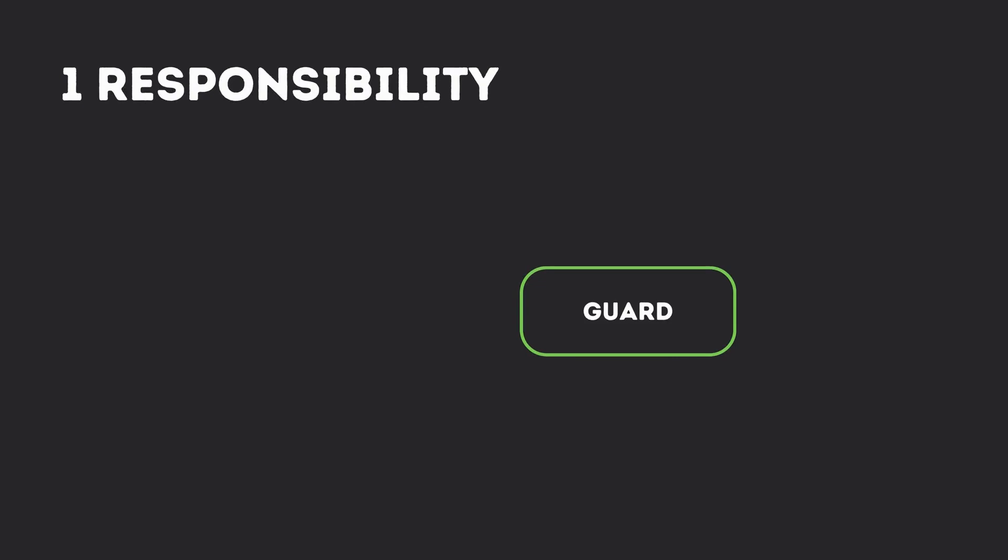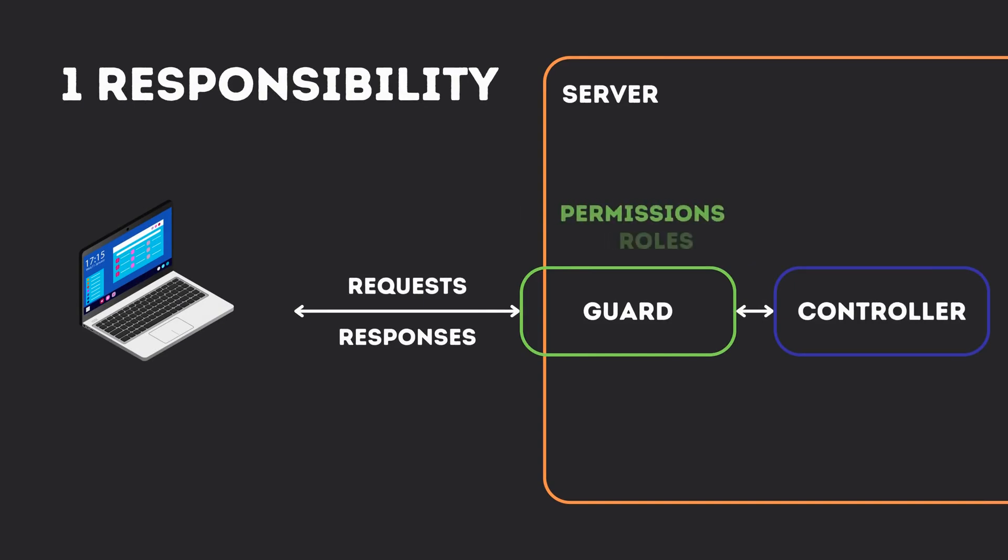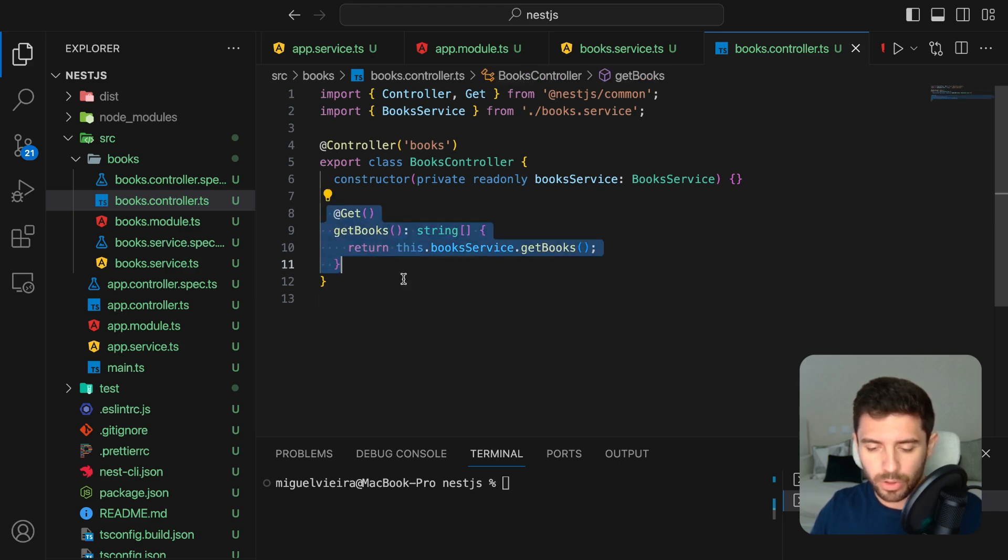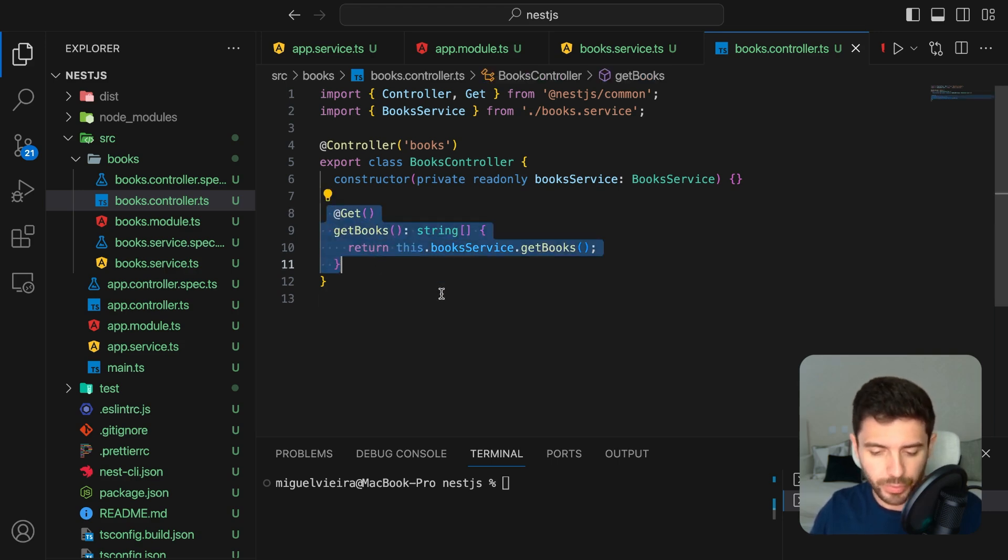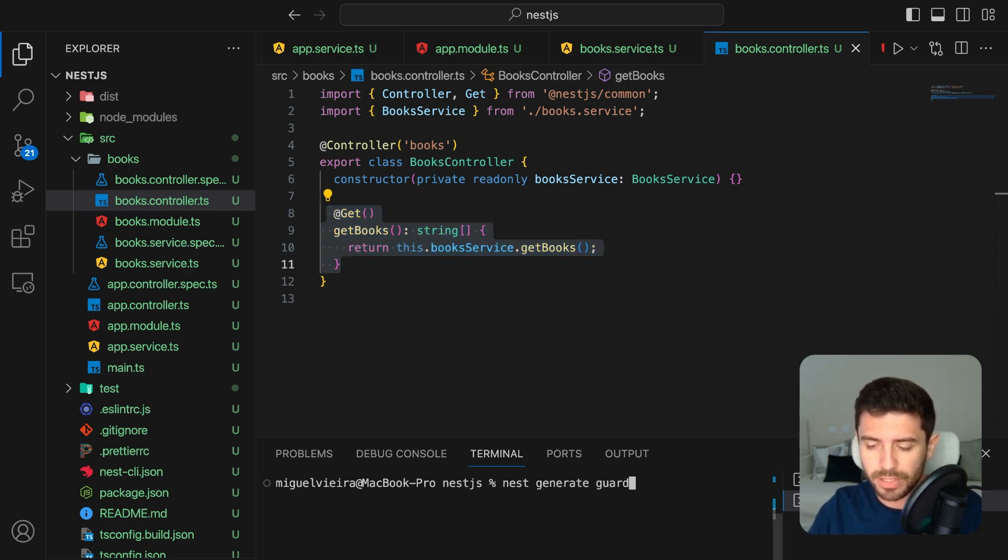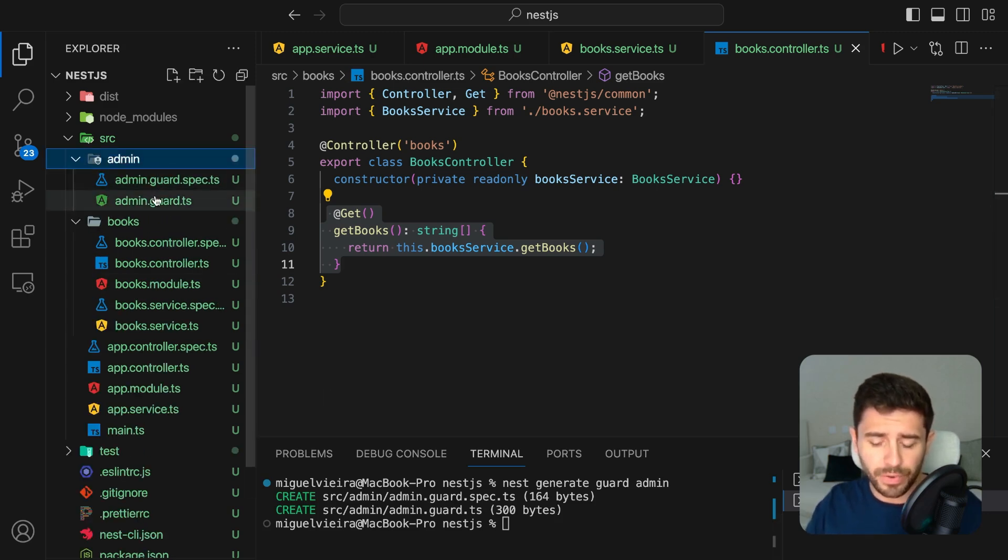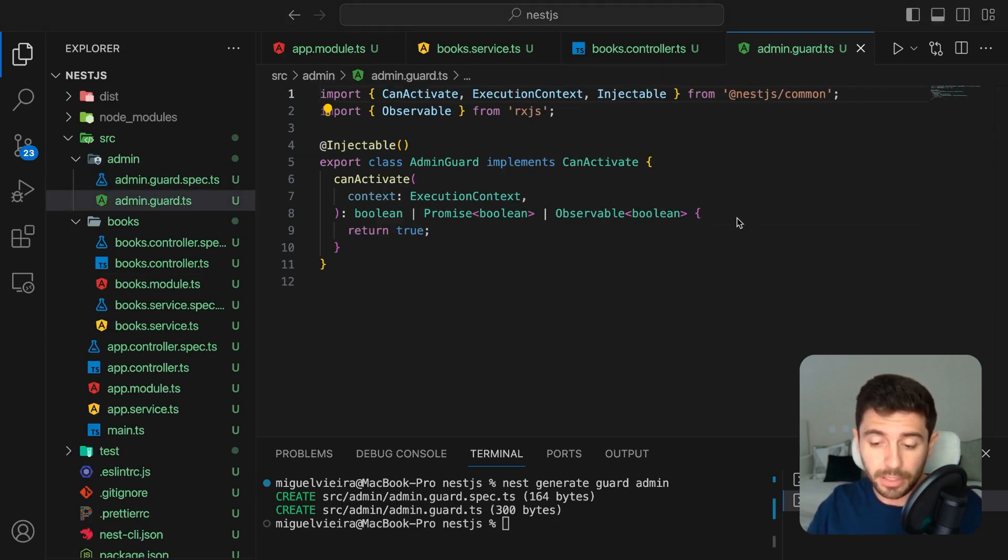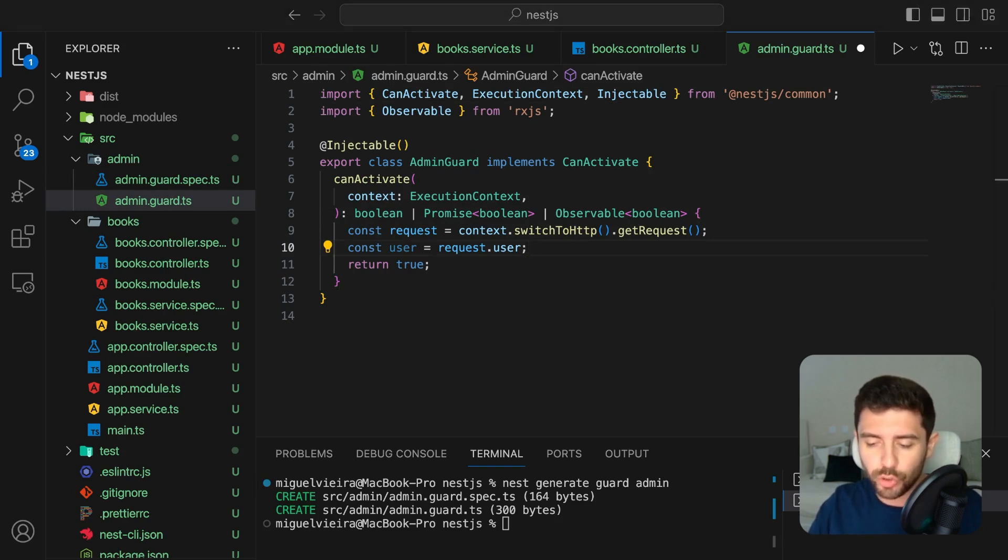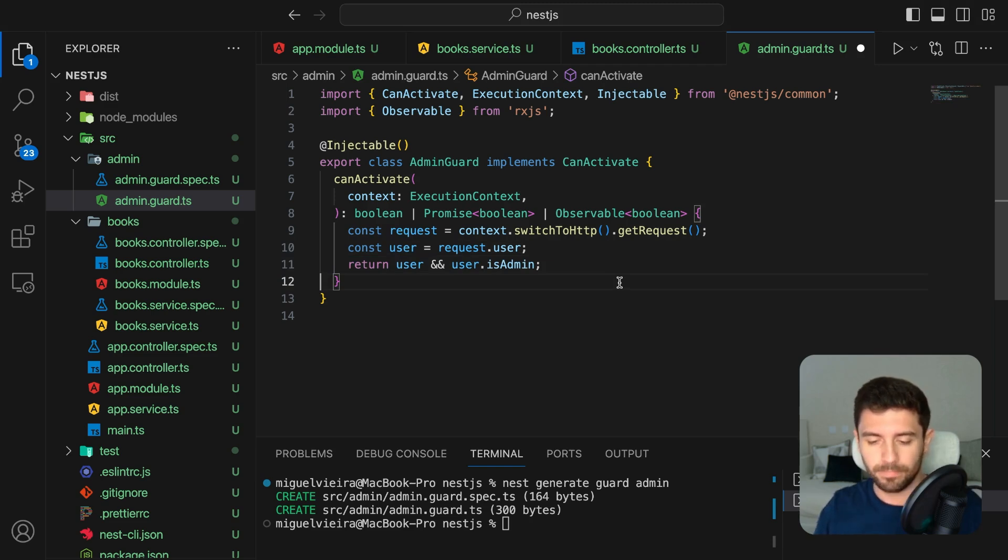Guards have a single responsibility. They determine whether a given request will be handled by the controller or not, depending on certain conditions like permissions, roles, etc. So let's say we want to limit the access to our books only to administrators. We can do so by creating our admin guard by running nest generate guard admin. And inside this new file, we get the user from the request and create the logic to check if the user is an admin or not and simply return the boolean.